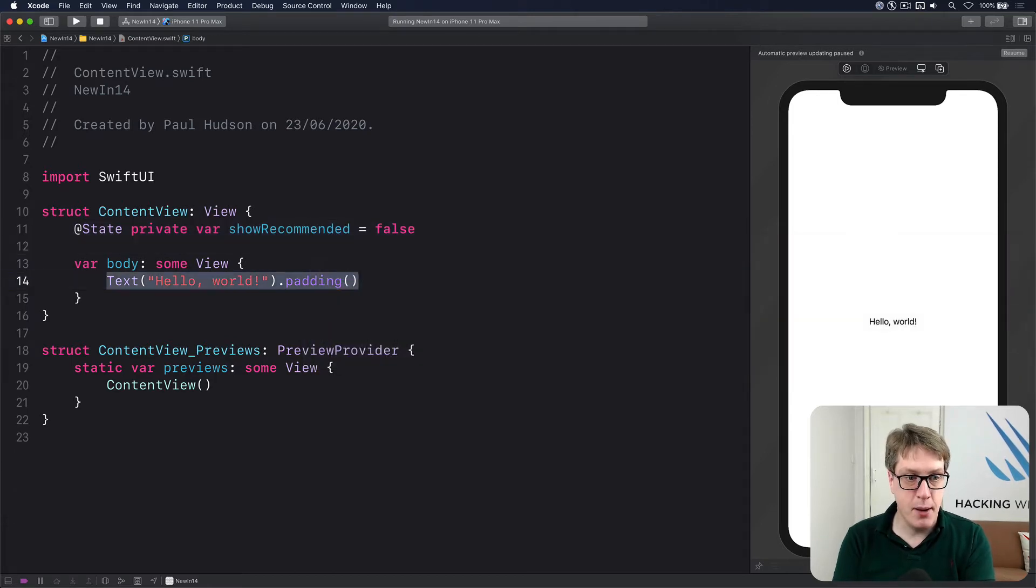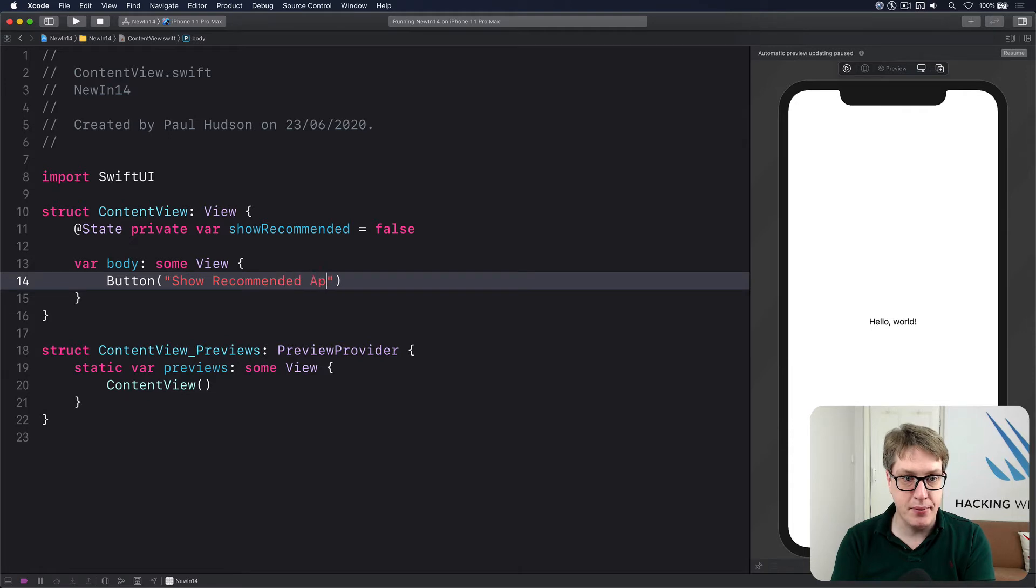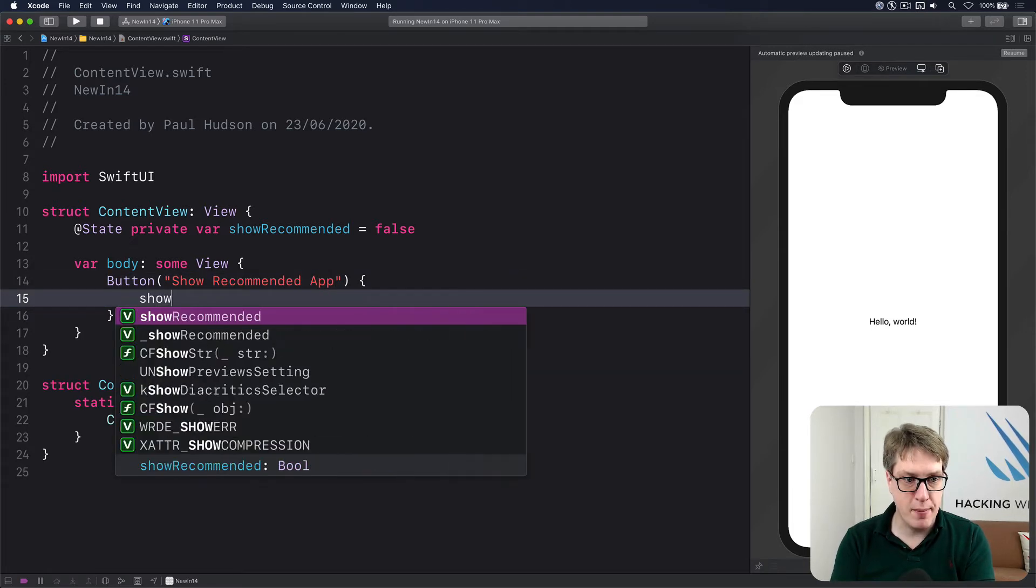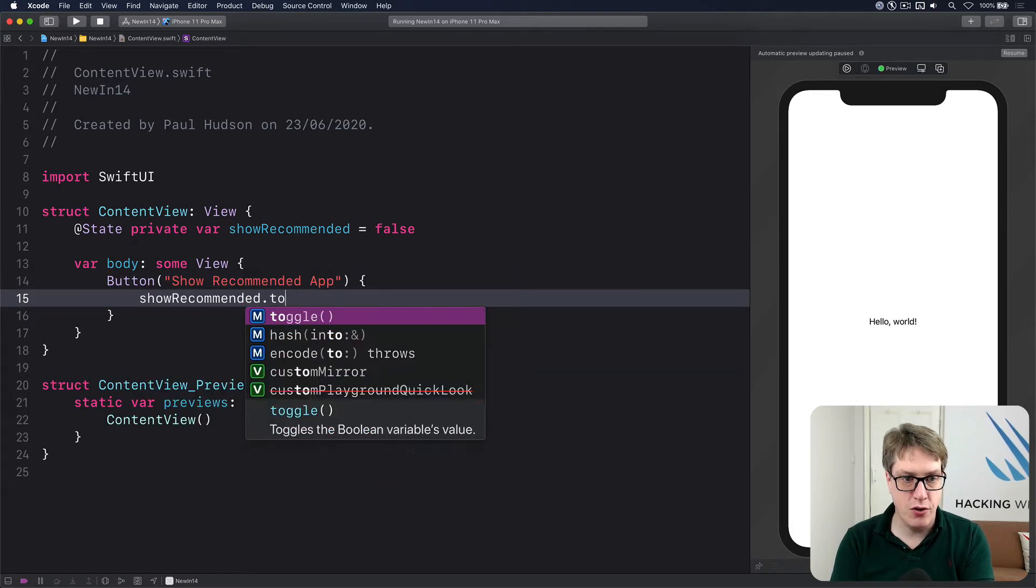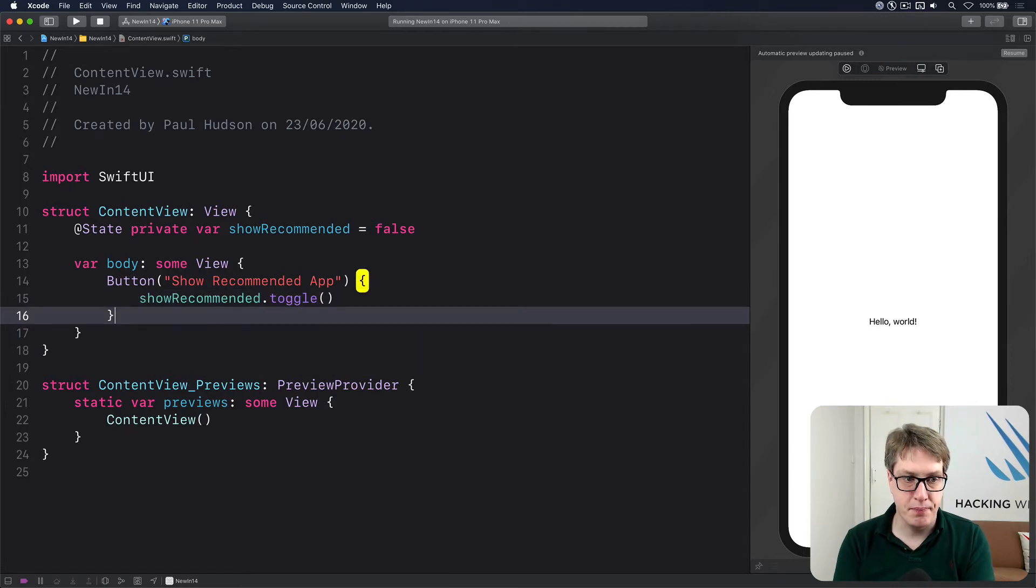Then our body, I'll make a button saying show recommended app. I'll do showRecommended.toggle.